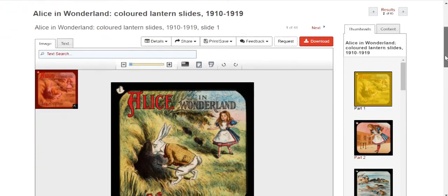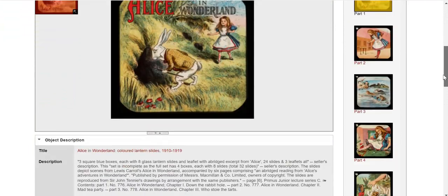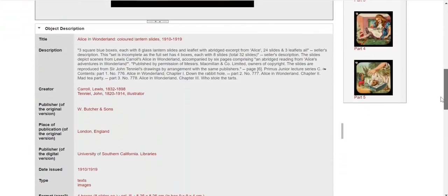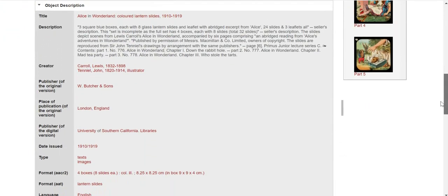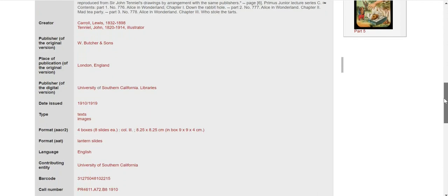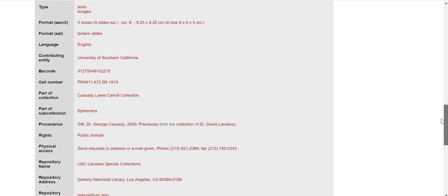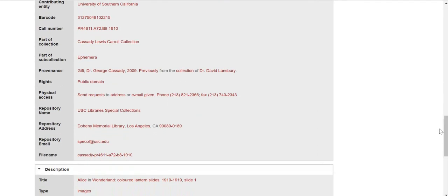Scroll down to the object description in order to view a full description of the item, as well as title, author, publisher, year of creation, and more. We also provide information on the provenance — that is, where the item came from — usage rights, as well as where the item is held.